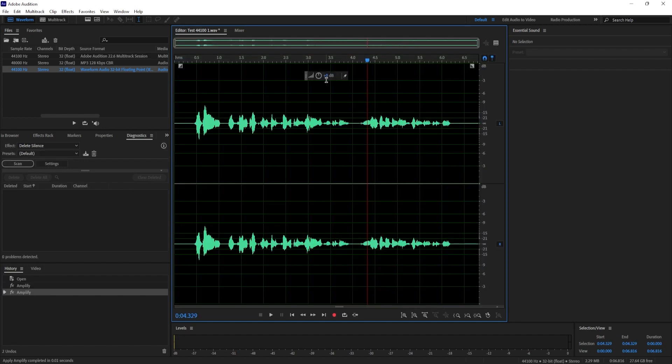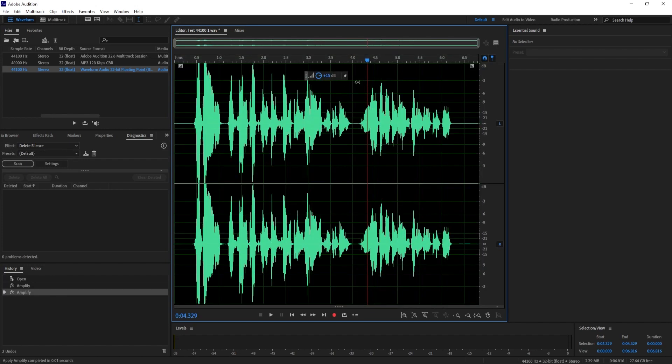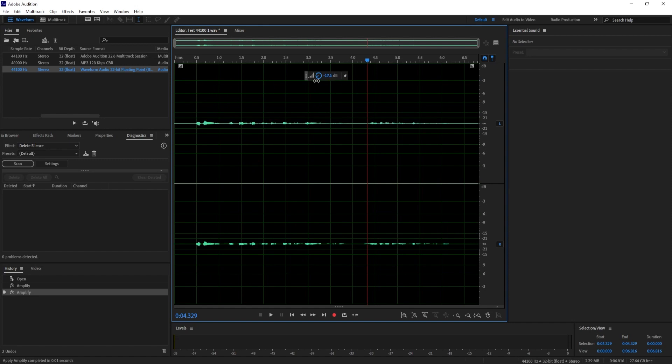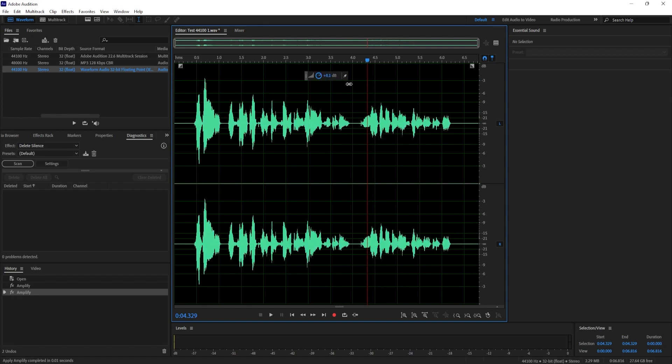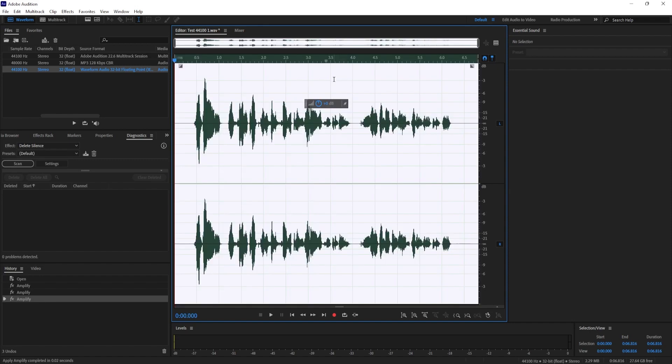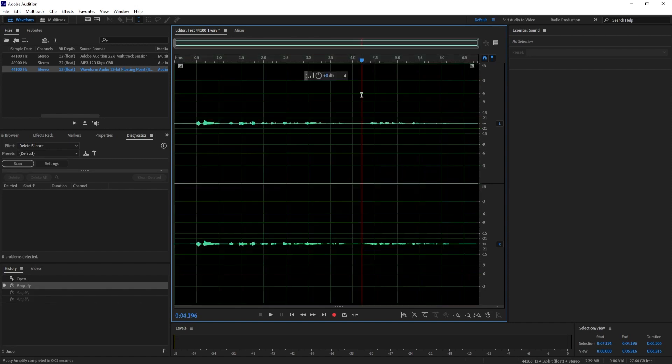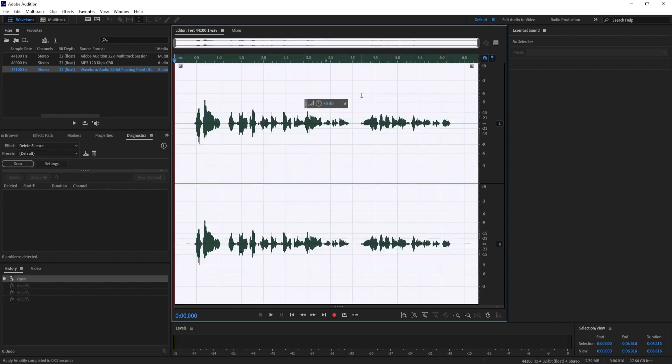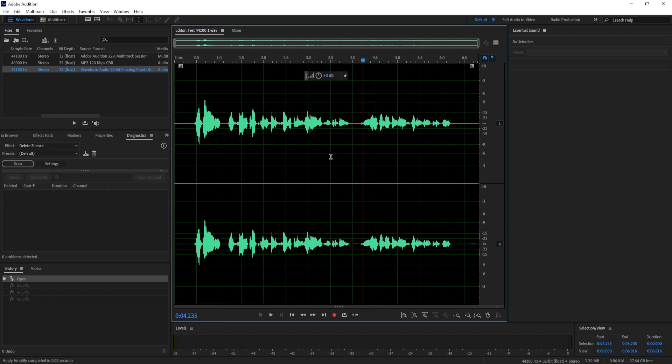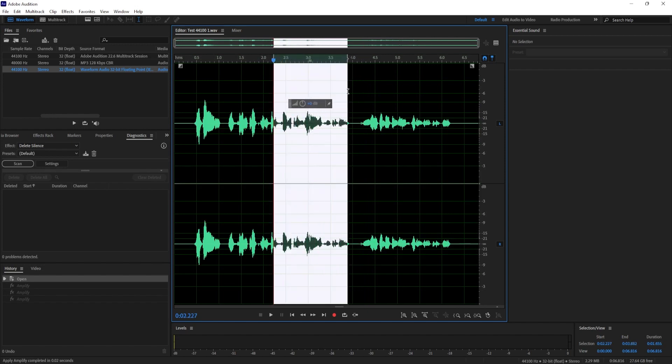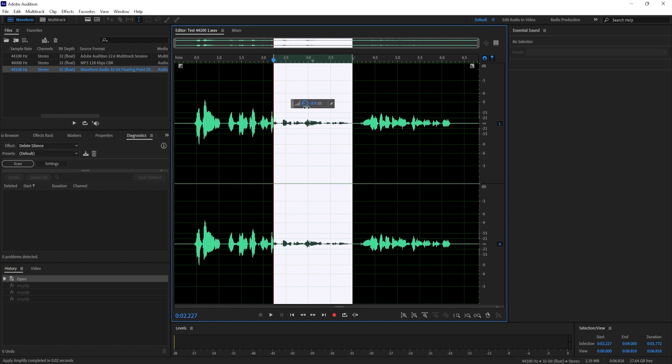I'm going to undo this though so I can show you how to decrease volume from only part of the track. To do this just drag to select the part of the audio you'd like to lower the volume on and the HUD will automatically move to that location. Then just drag the 0 to the left to decrease the volume of only that part.